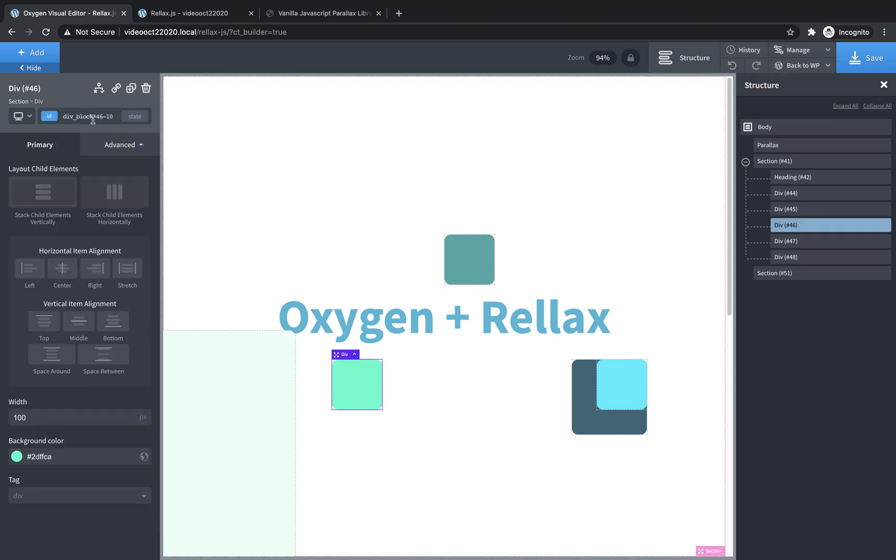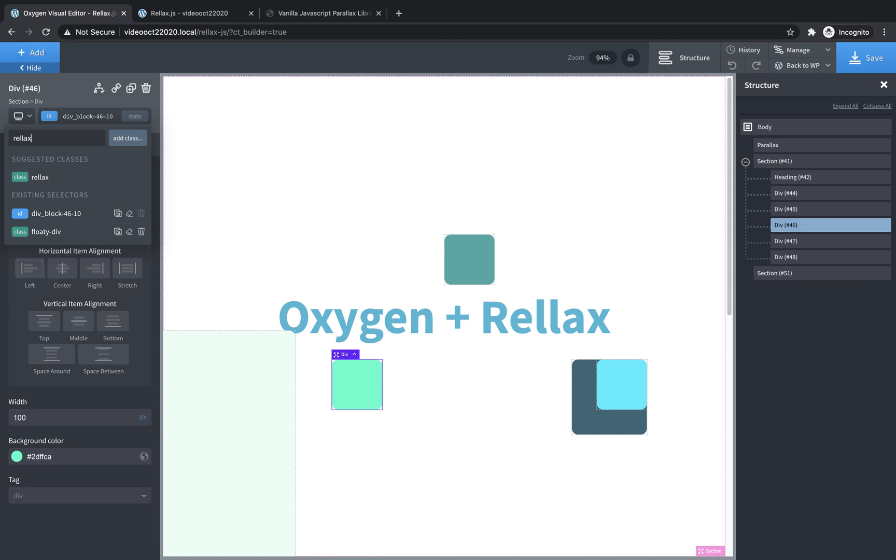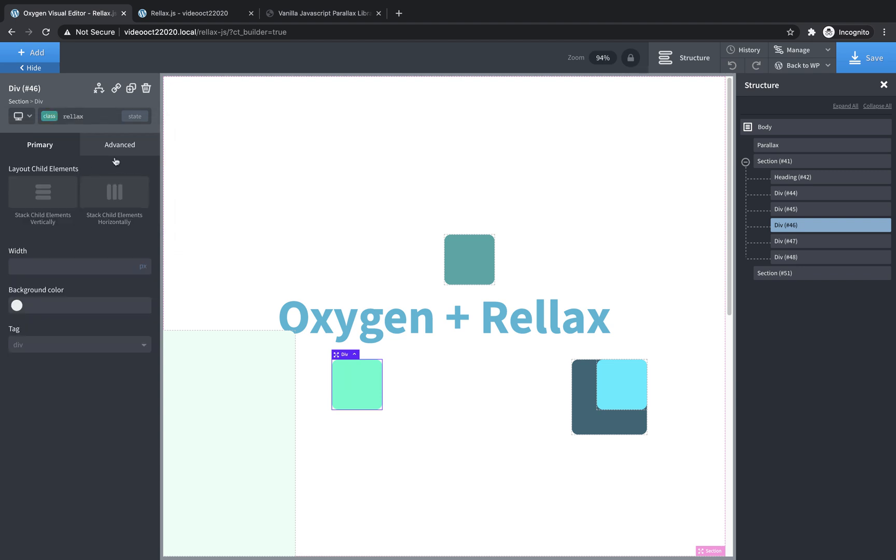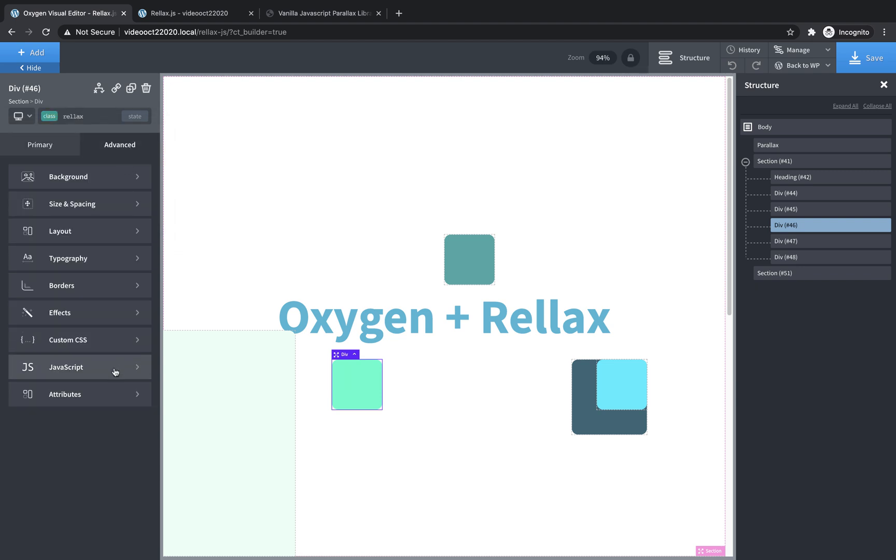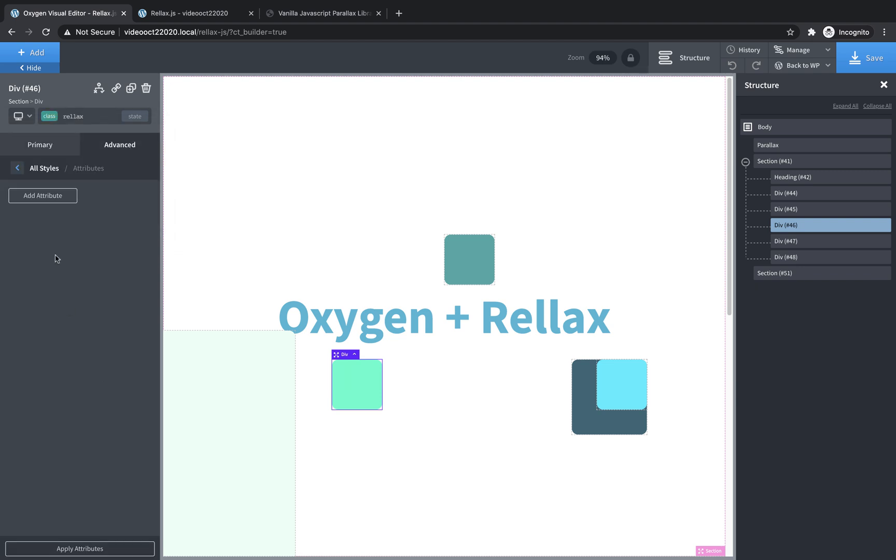So we'll select this div, add the relax class, go to advanced attributes, add an attribute, data relax speed, and we'll set this one to something a little bit slower, like two,